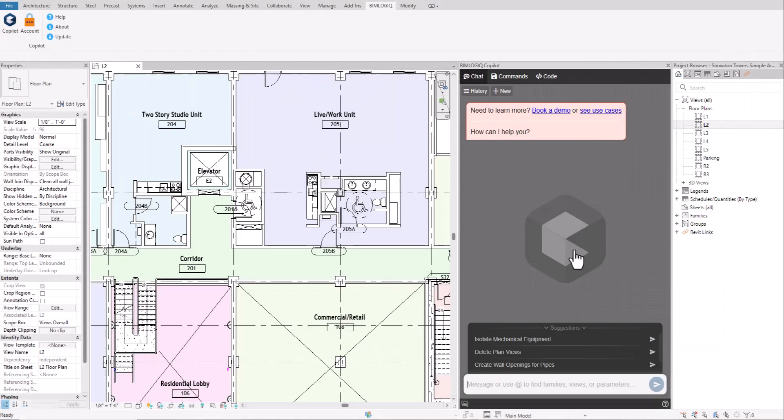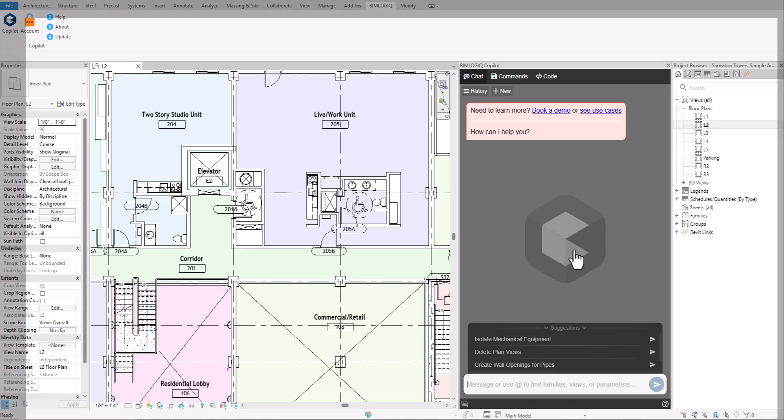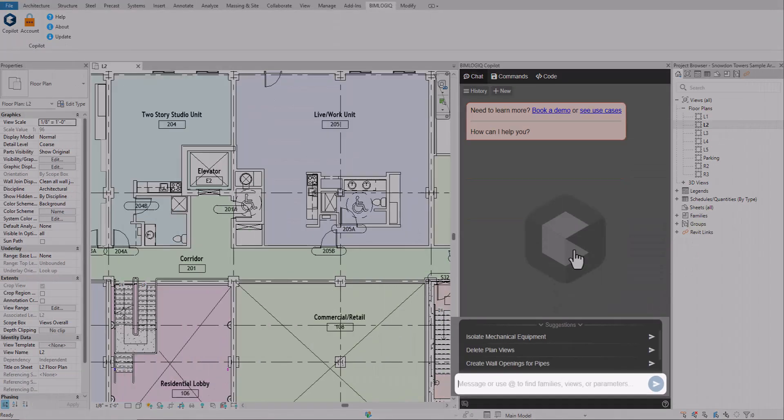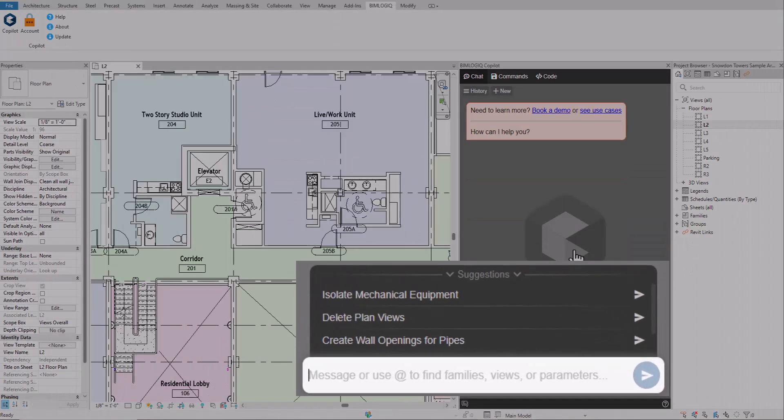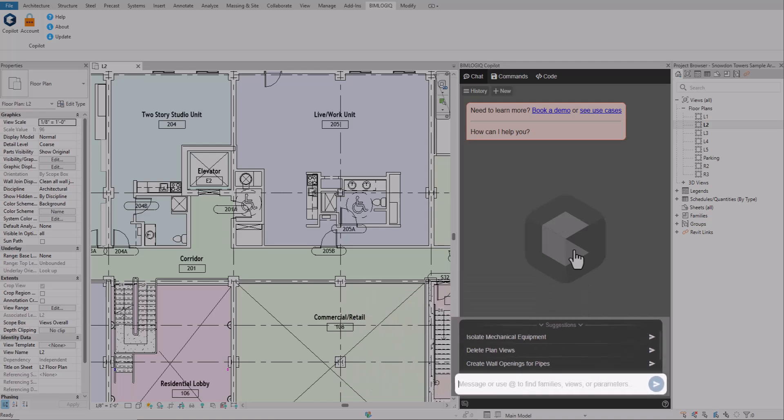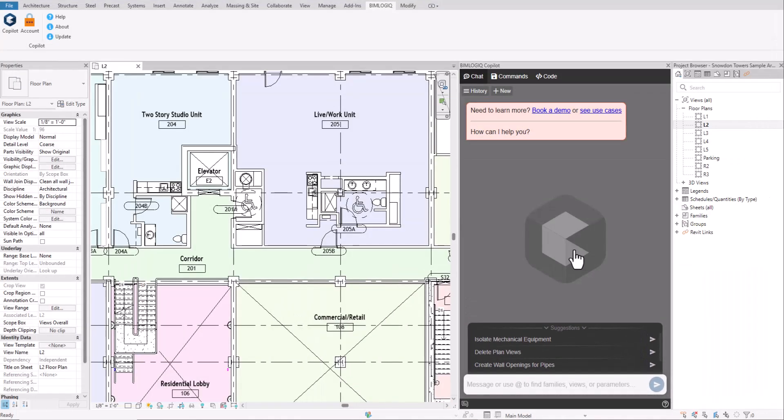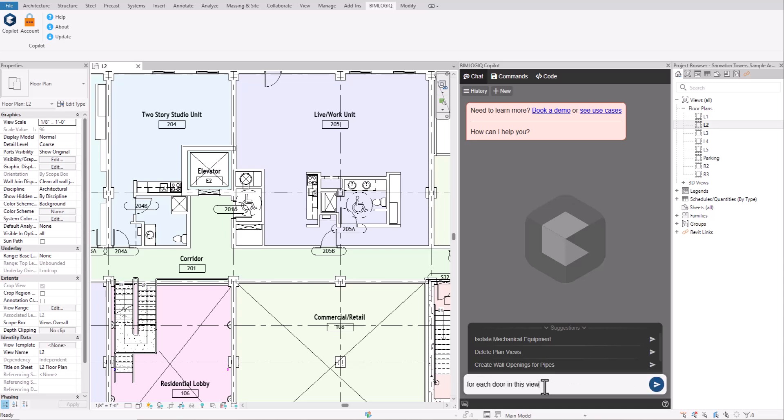Let's automate a real task. At the bottom of the page, you can either use one of Copilot's suggested prompts or type your own custom prompt. I simply asked Copilot to write the swing direction of all doors in the current view and update the mark parameter with the door width followed by the swing direction.